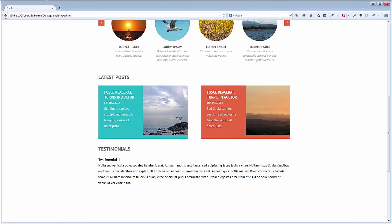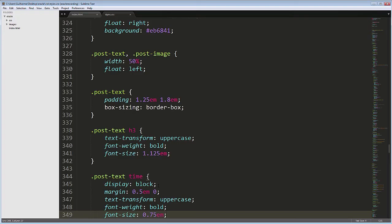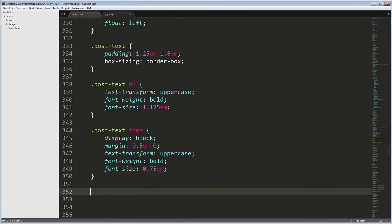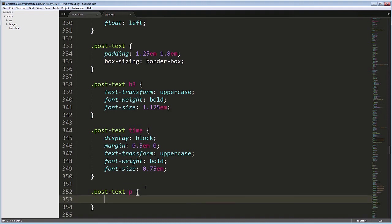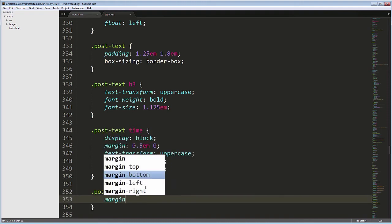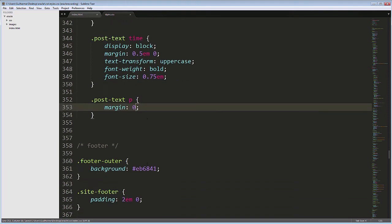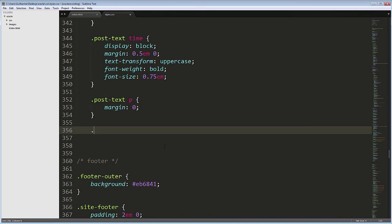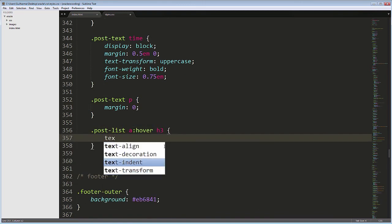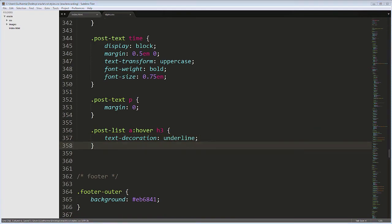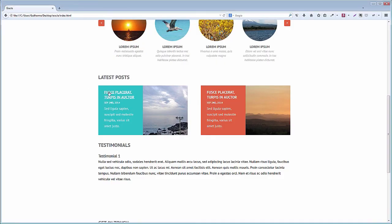Then there's the paragraph text. I'll just zero the margin here so it doesn't mess with the layout. Post text p, margin 0. We can also add a little hover effect. Post list a:hover h3, text decoration underline. This is the result in the browser.